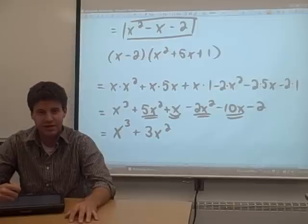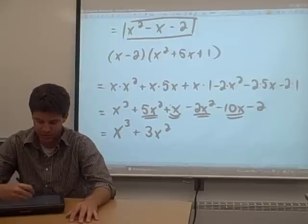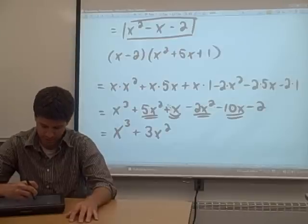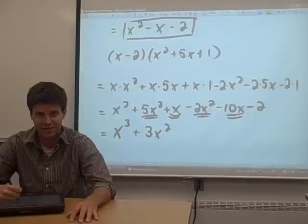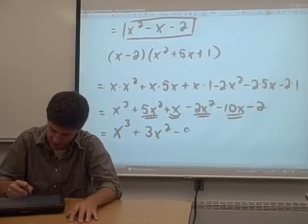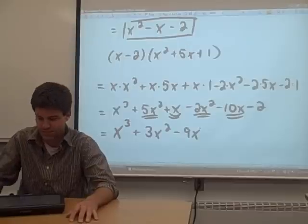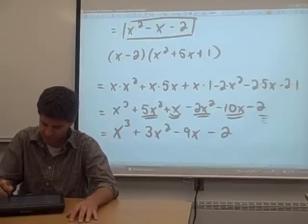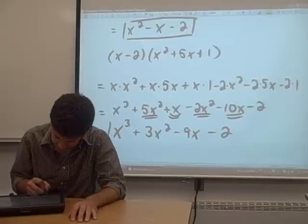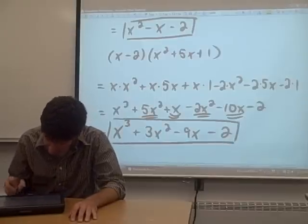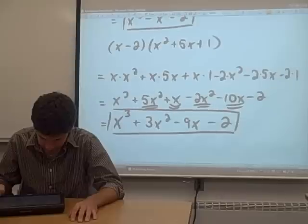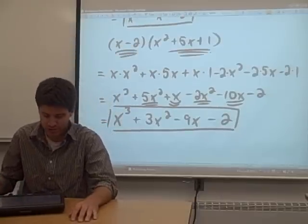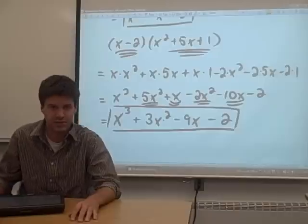The x and the negative 10x are also like terms. We look at the coefficients — there's a 1 in front of the x term, and 1 minus 10 is negative 9, so we get negative 9x. The only term left is that negative 2. That's our answer. When we multiply this binomial with this trinomial, the answer is in the box.